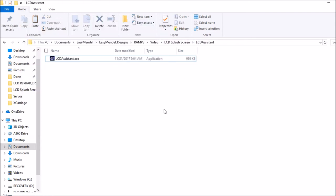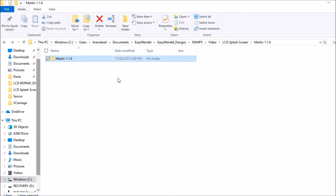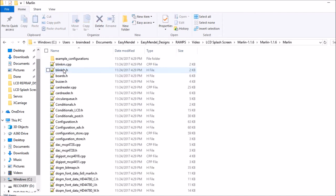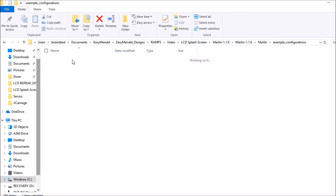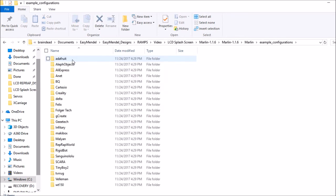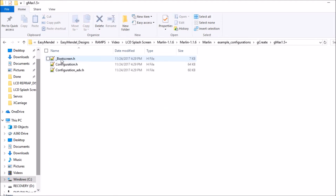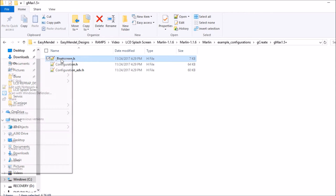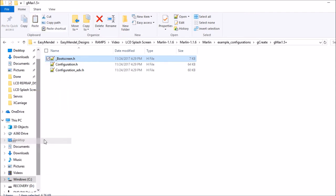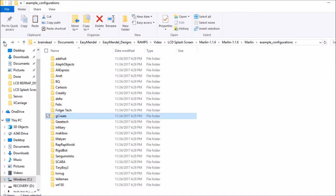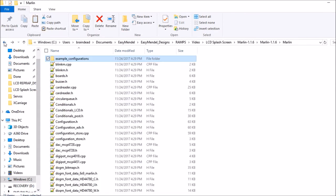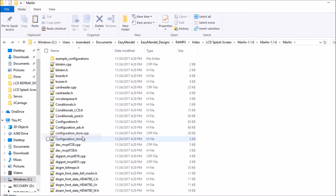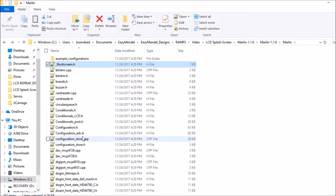We're going to enter the Marlin folder. Normally we'd see boot screen in here, so I'm guessing it's in the example configurations. Let's go to G-code, G-max 1.5, and here's boot screen. Let's copy this, bring it back to the main Marlin folder, and paste it here.